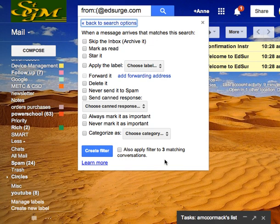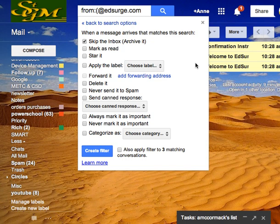And here's what the filter will do. I want it to skip the inbox. This will cause Gmail to archive it, meaning that it will store it. It will not delete it, but it won't show up in my email box either and distract me.